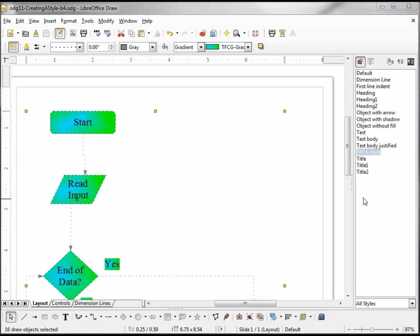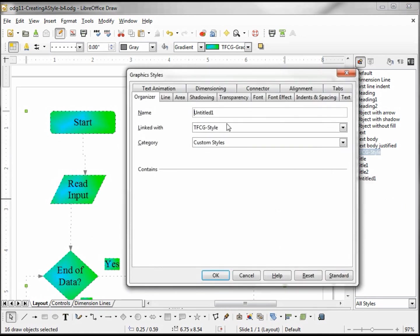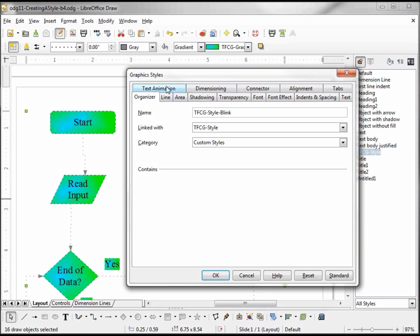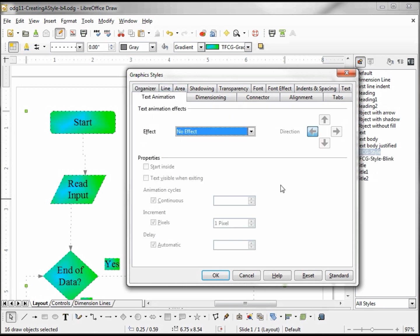Now let's create another style. I'm going to call this one TFCG style blink, and I'm going to link this with the TFCG style. The blink is going to come from text animation. I'm going to change the effect to blink.